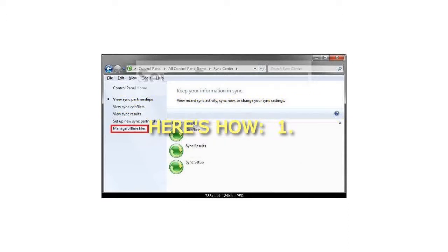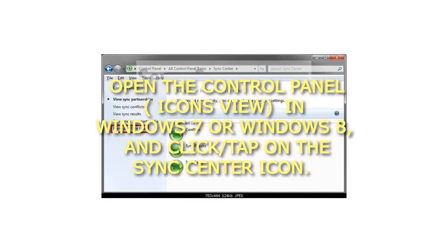Step 1: Open the Control Panel, Icons view, in Windows 7 or Windows 8, and click or tap on the Sync Center icon.